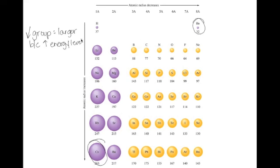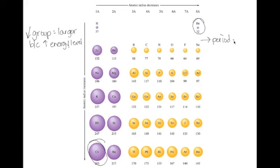Think of energy levels like floors in an office building. Hydrogen is on level one — like a one-story building. Lithium would be like a two-story building. When you get down to cesium, it would be like a six-story building, so you'd expect it to be really large. But as you go across a period, atoms get smaller — because as you go across a period, you get more and more protons, and those protons are really attracted to the electrons, which sucks those electrons in and makes the atom smaller.